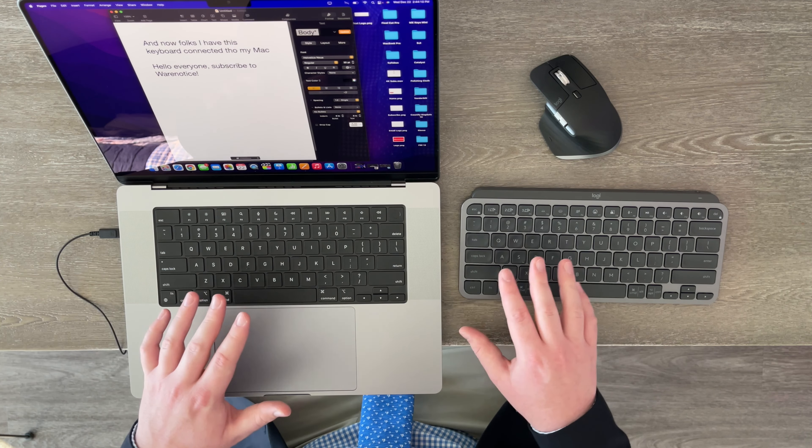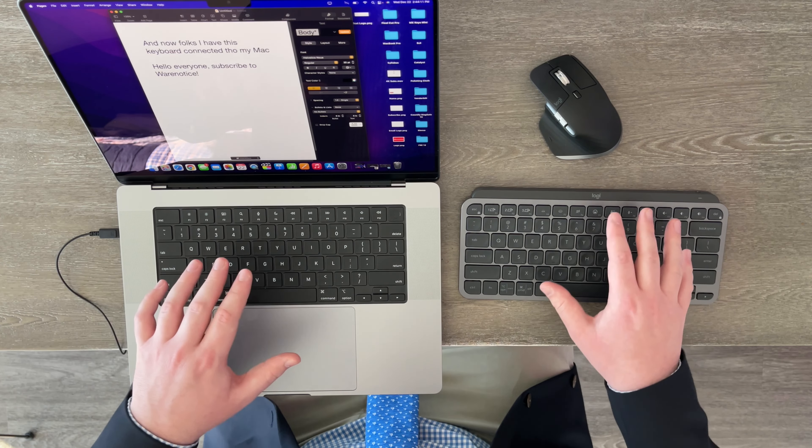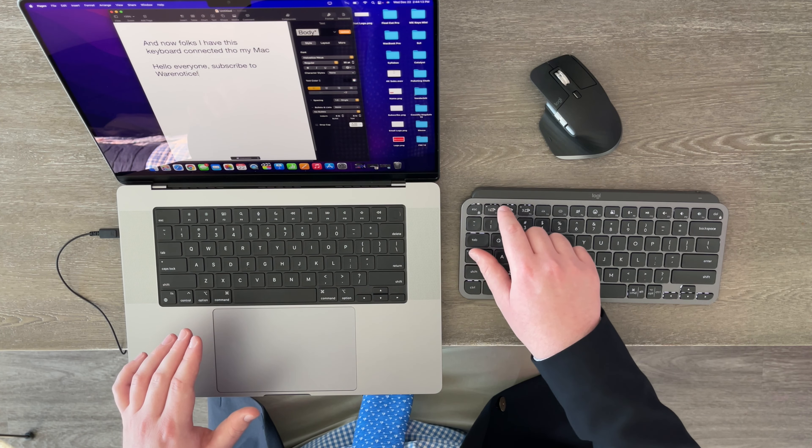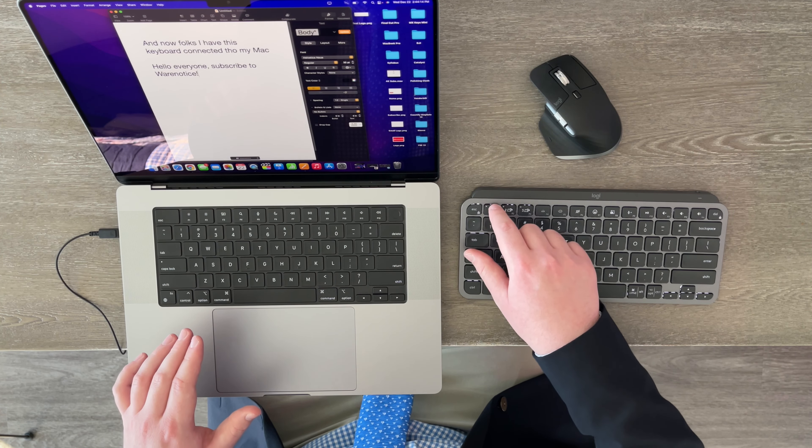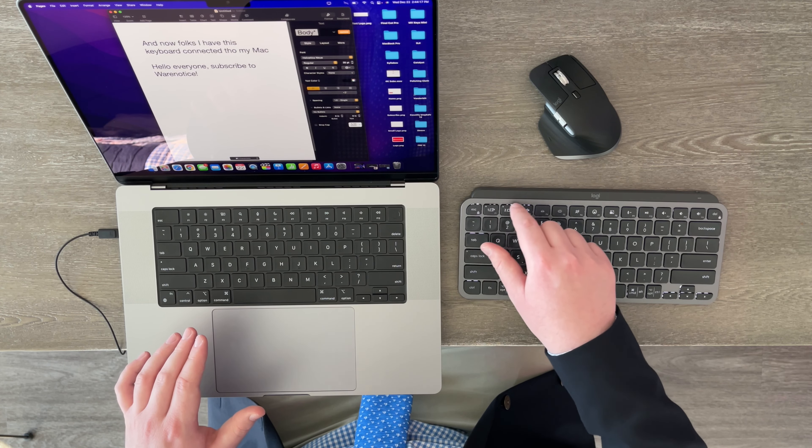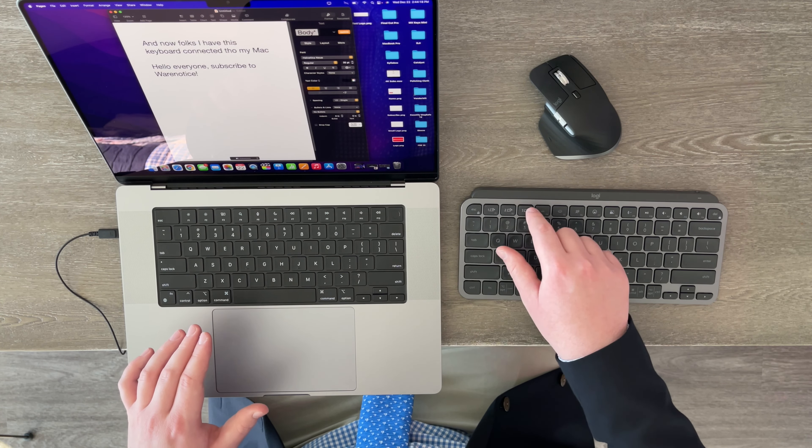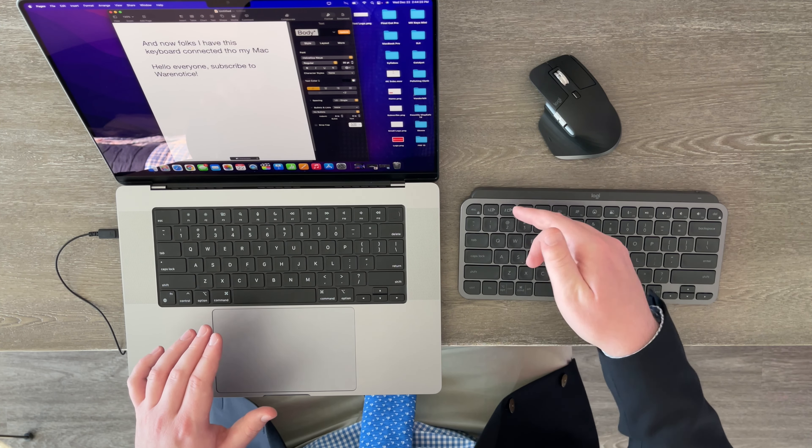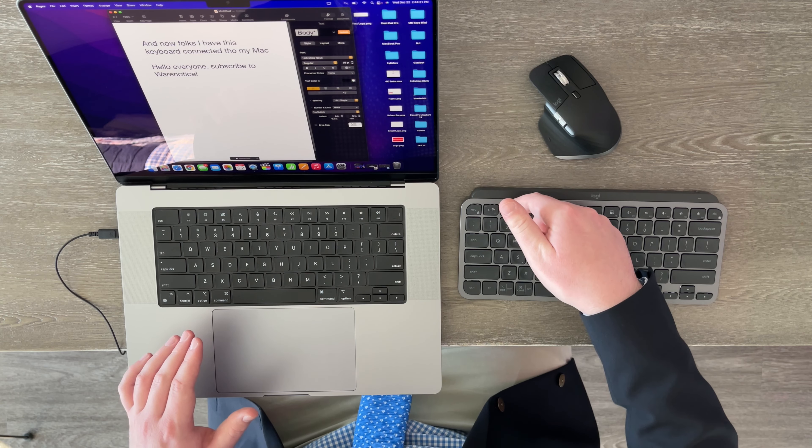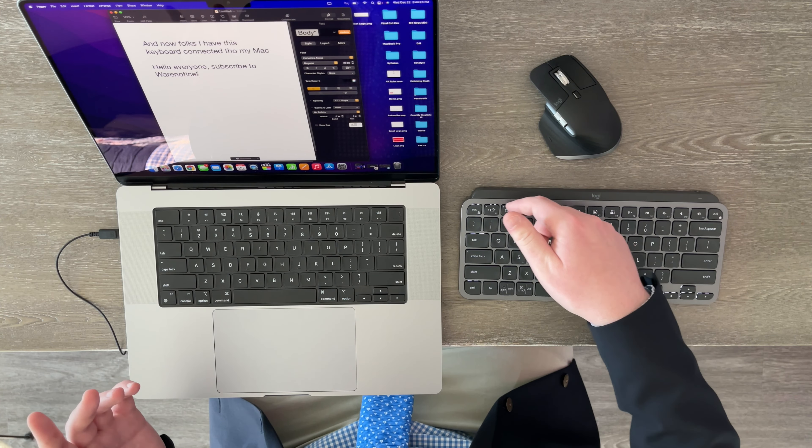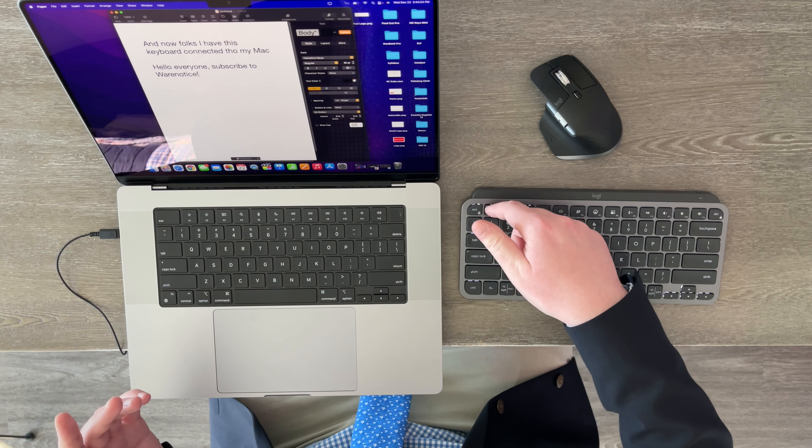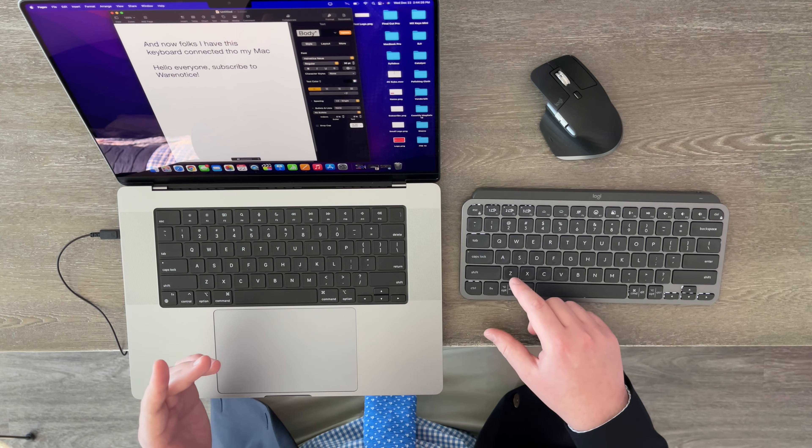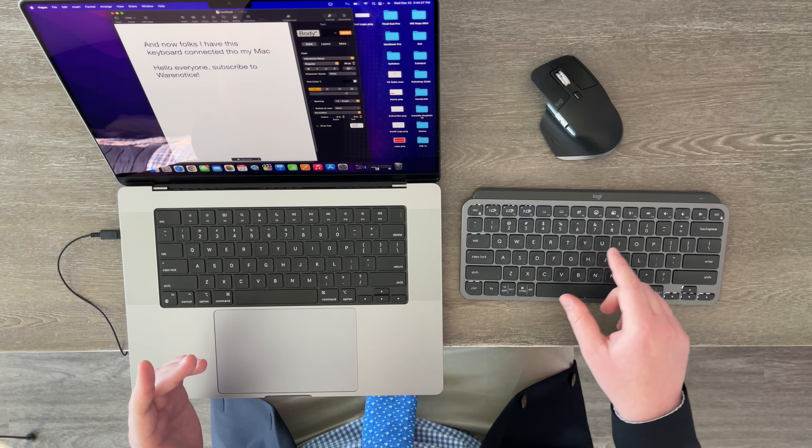But besides that, these are pretty similar keyboards. Although, of course, right here you do have those one, two, three Bluetooth switch buttons if you want to quickly switch between different devices connected to this keyboard. Like, for example, you could have your iPad on this one and maybe your phone on this one. Whereas on the first one, that's the one I connected my Mac to.